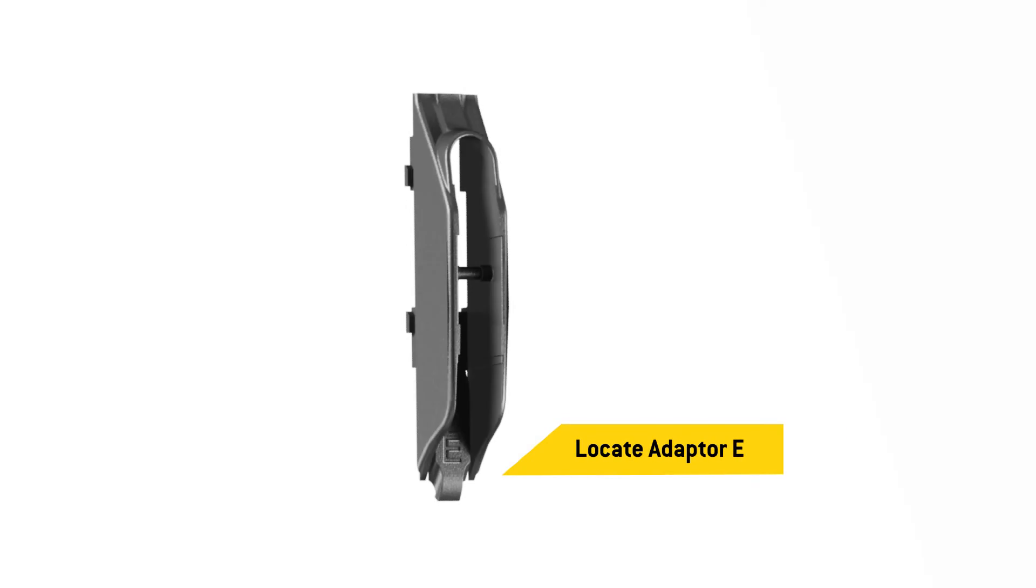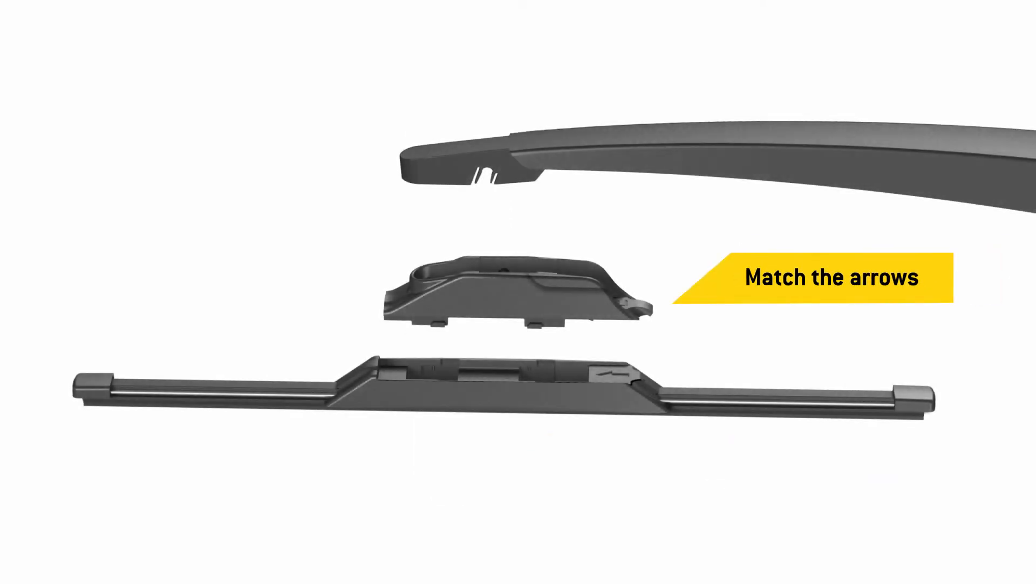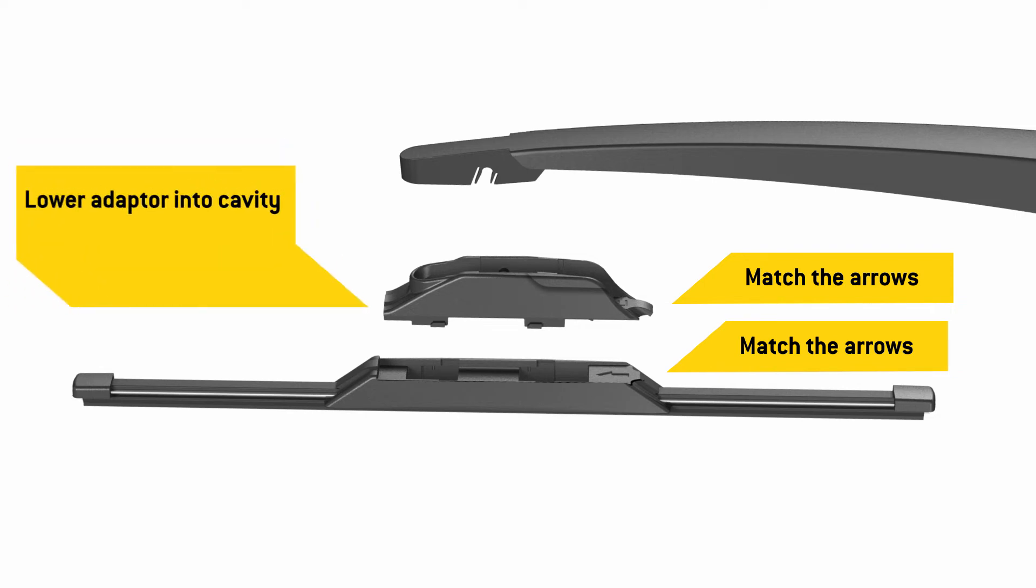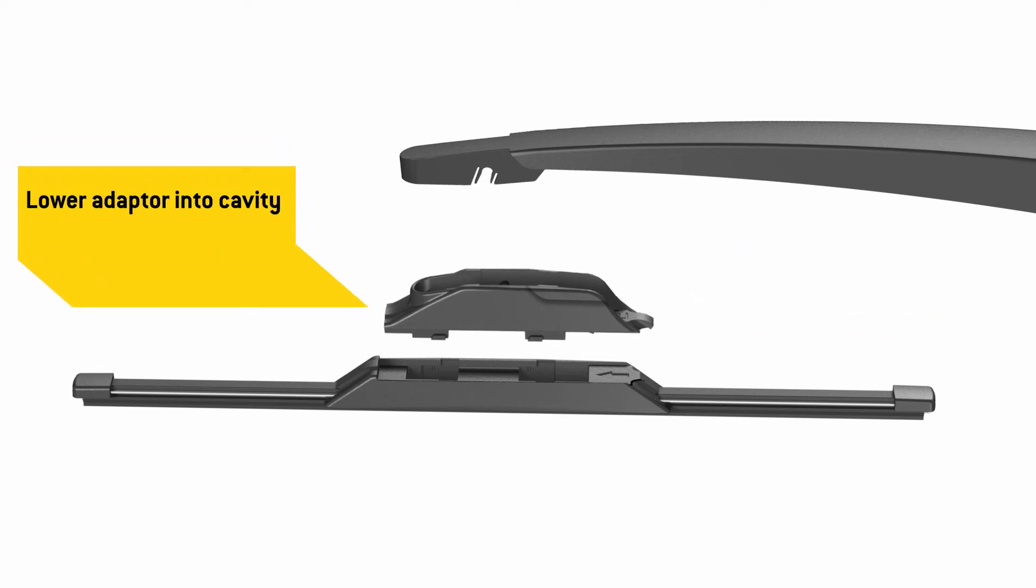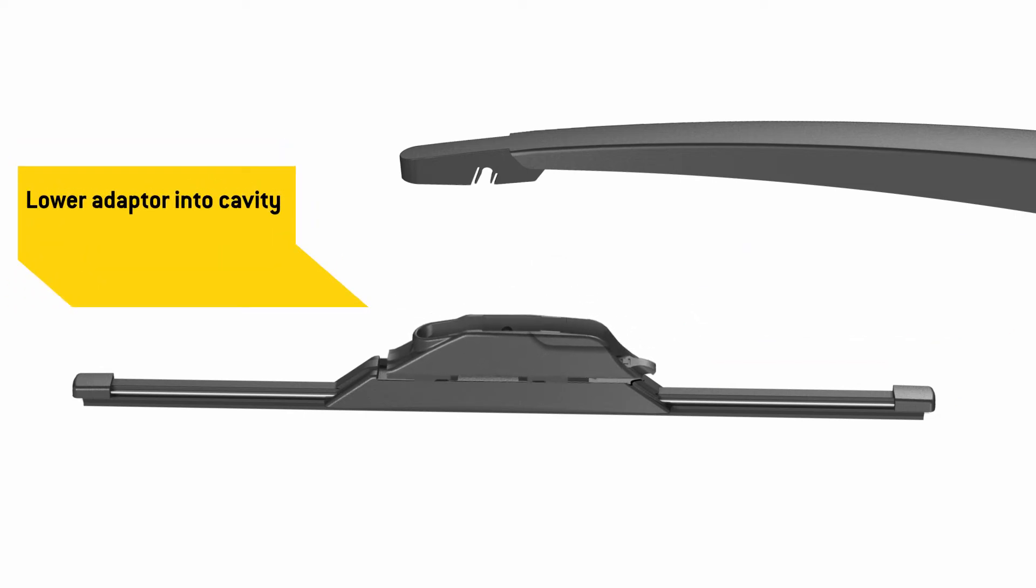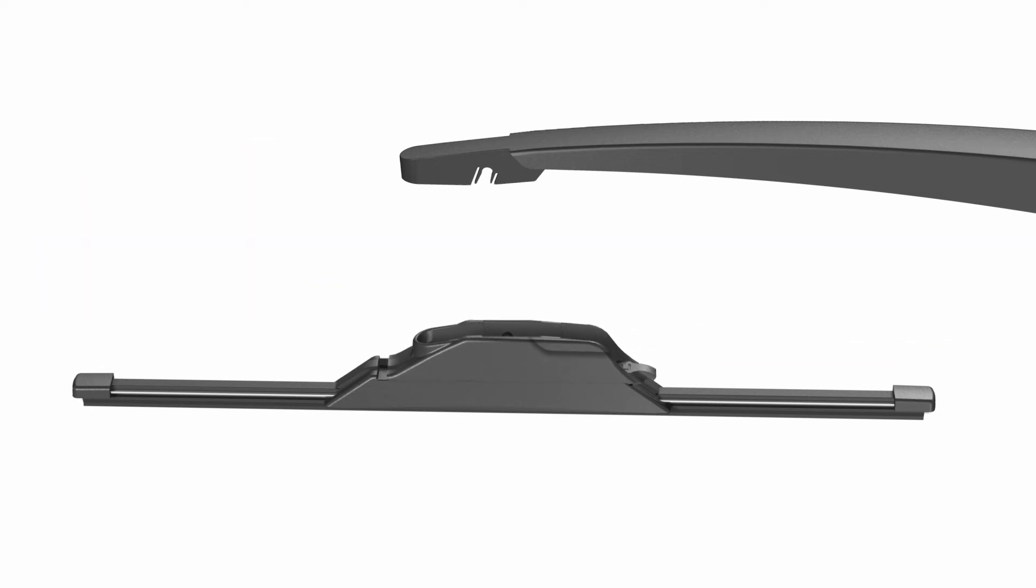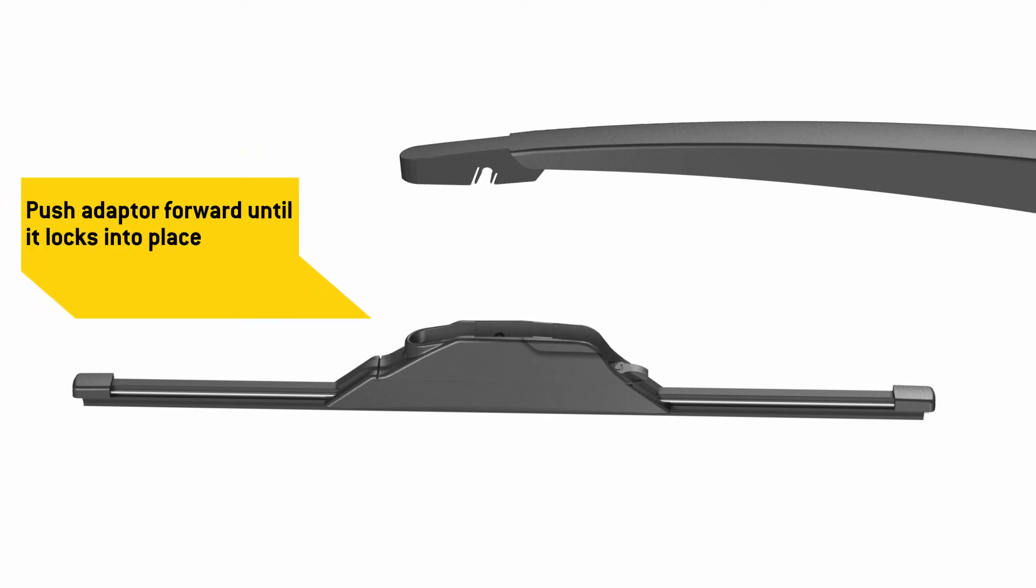Then, locate adapter E. Match the arrow on the adapter with the arrow on the blade and lower the adapter into the cavity in the top of the blade. Push the adapter forward until it locks into place.